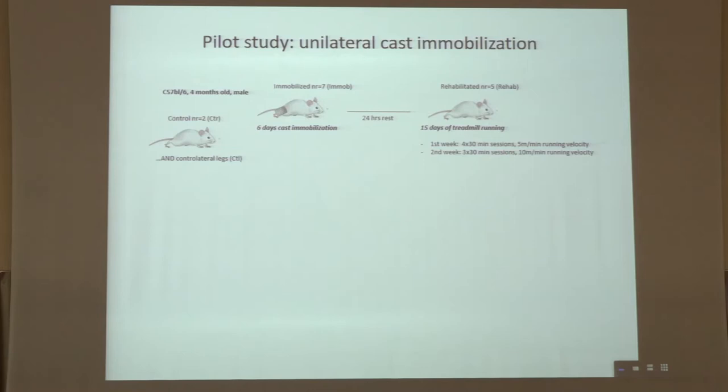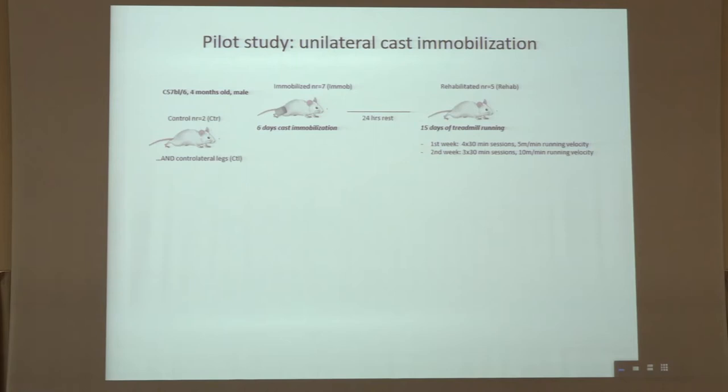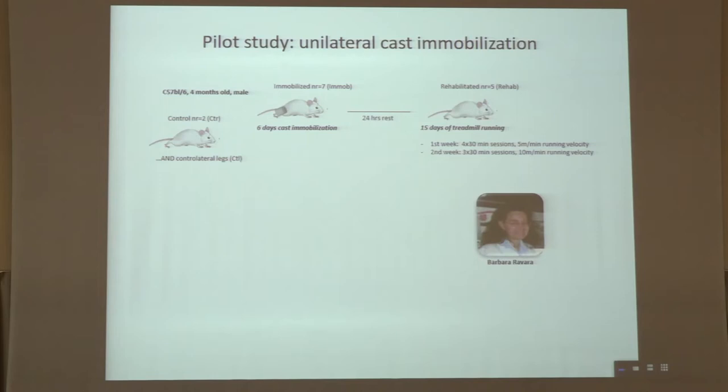As Feliciano said, we decided to further address this issue by running a pilot study. All of us were involved, including Antonio Musaro in Rome. We received muscles from immobilized mice, rehabilitated mice, and control mice. I was involved in particular, along with Barbara Ravara in my group, in evaluating soleus and gastrocnemius muscles at the morphological level.